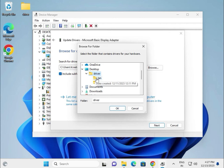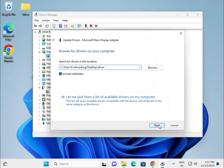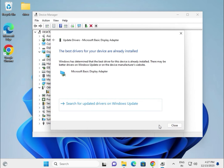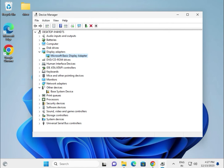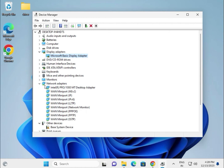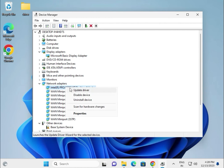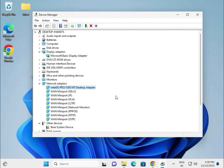Select the folder and click Next. For network, find the LAN entry in Device Manager. If you are using Wi-Fi, look for the Wi-Fi entry.